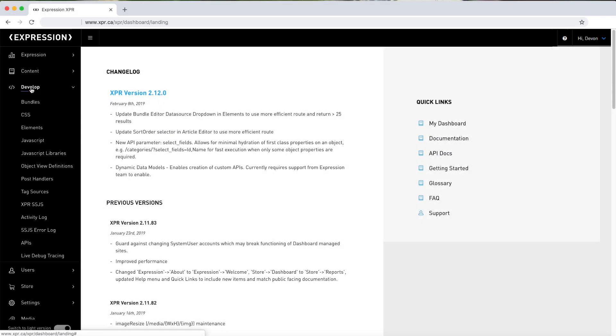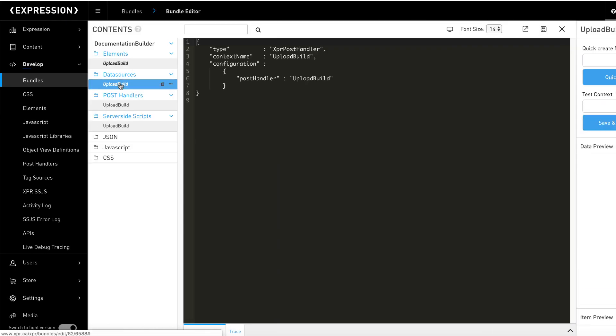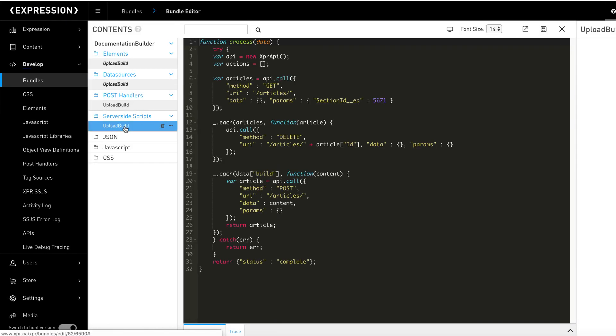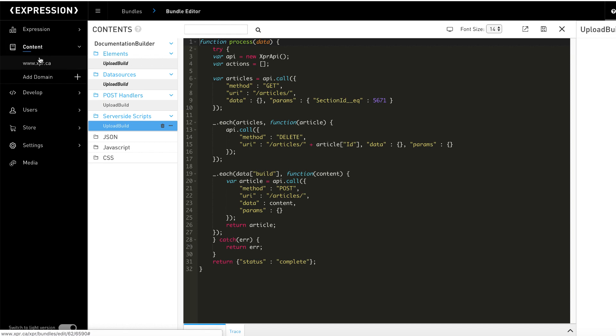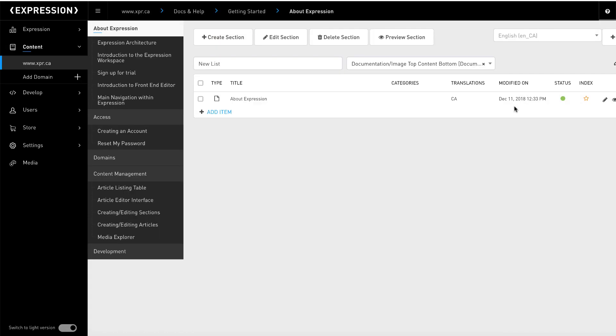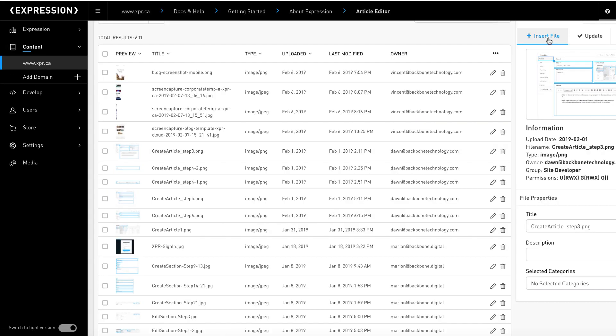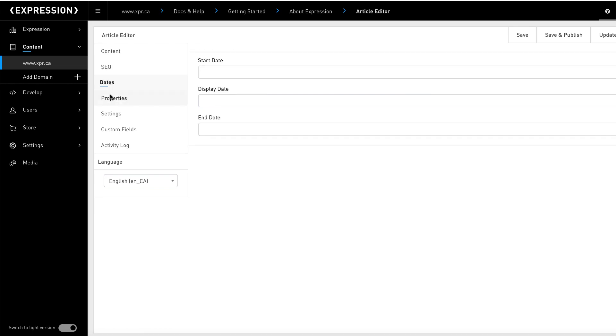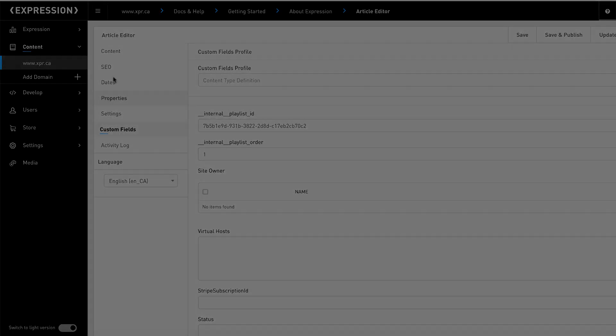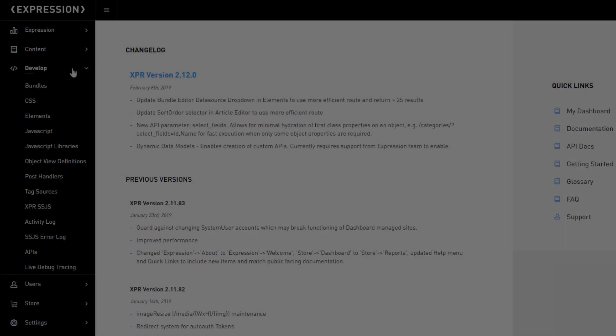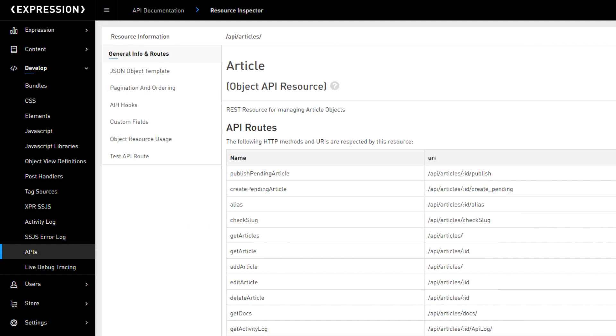So, what is Expression? Expression is a fully customizable cloud-based CMS and e-commerce platform. Expression incorporates a suite of user-friendly tools for you and your clients to manage forward-facing web content. Built on top of our rich API layer,